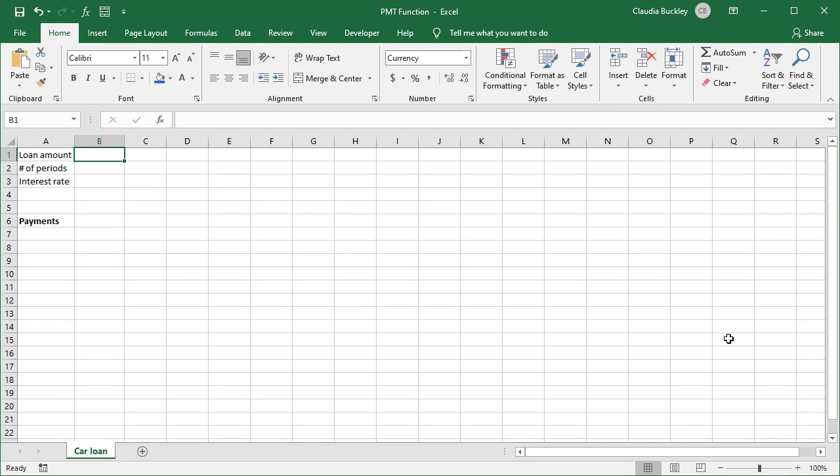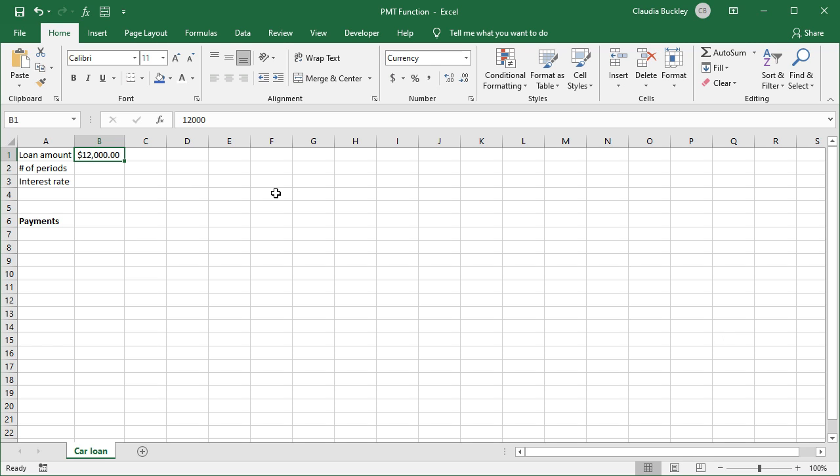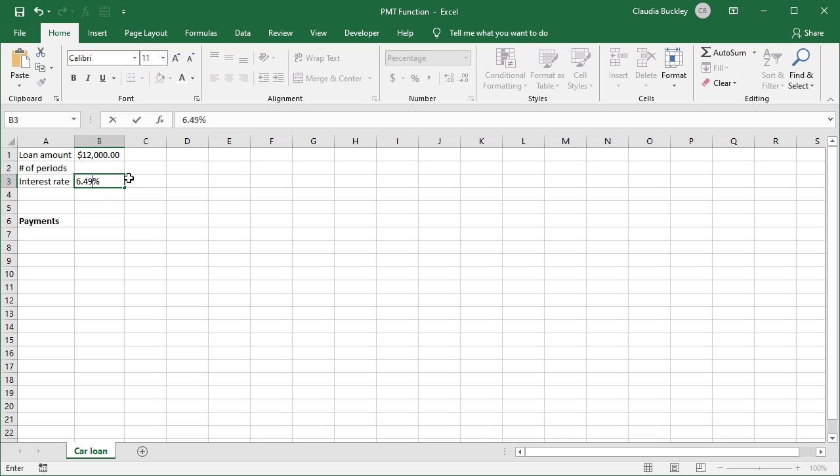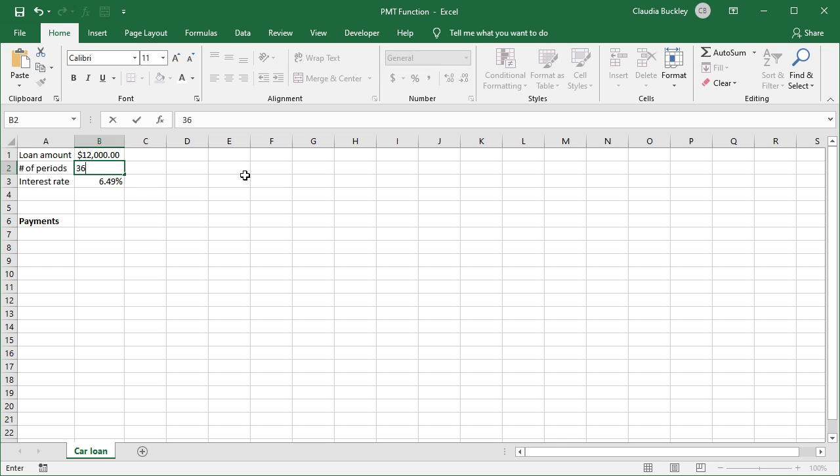So let's say that we're getting a loan to buy a car. We want to borrow $12,000. The interest rate is 6.49% for three years. Since monthly payments are being made, we know that's 36 periods.